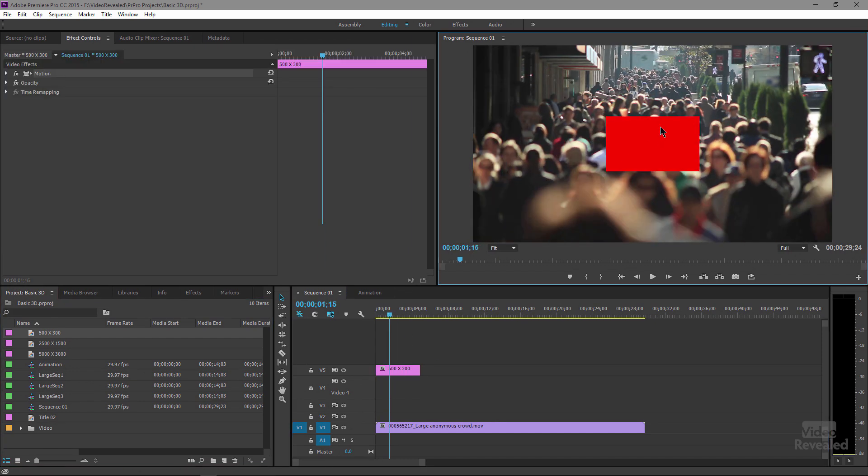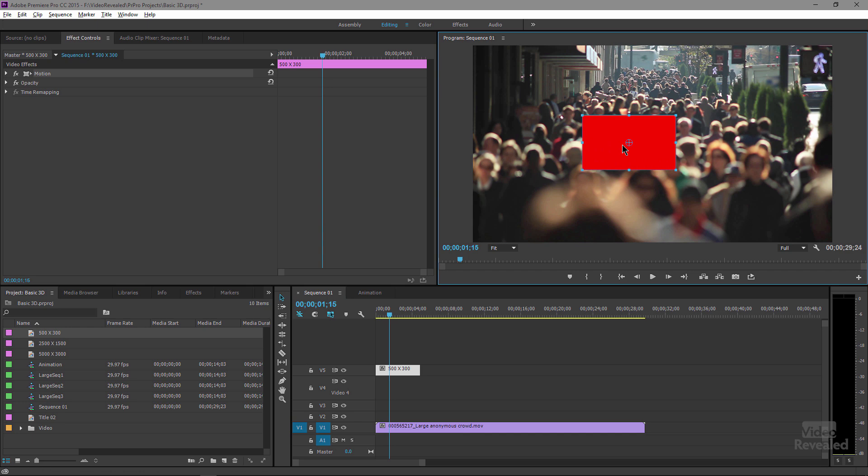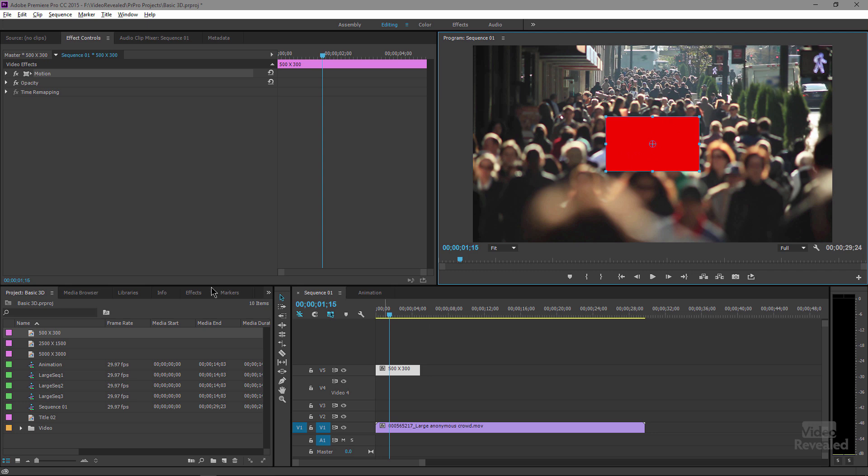Drag this into my timeline and there it is. It's sitting there. If I double click on it, I can move this around and animate this anyway in 2D.